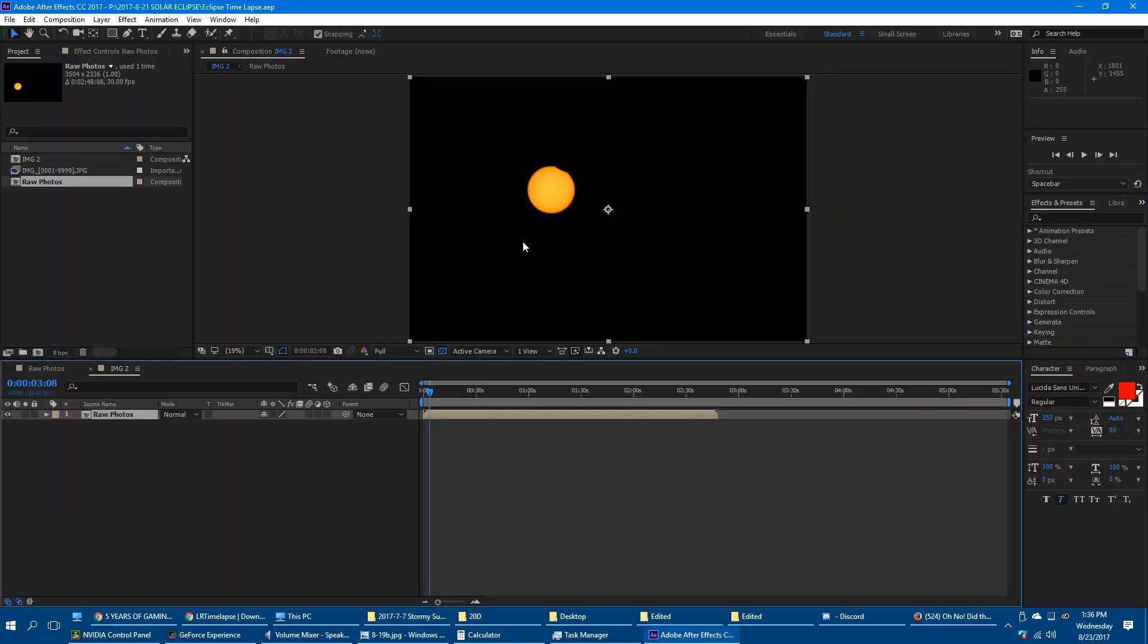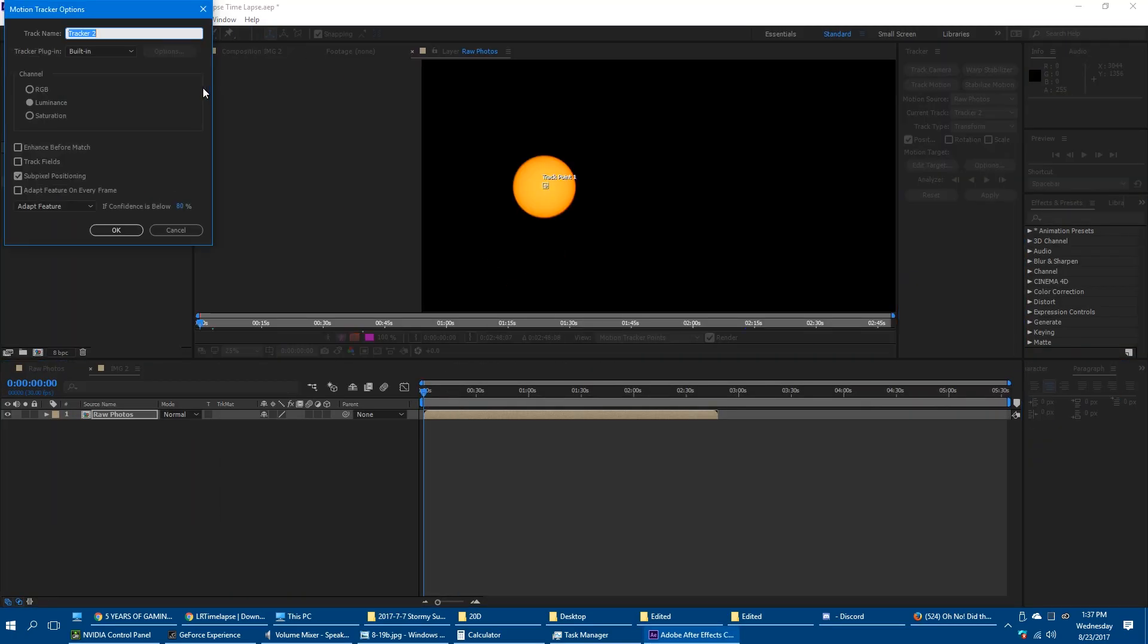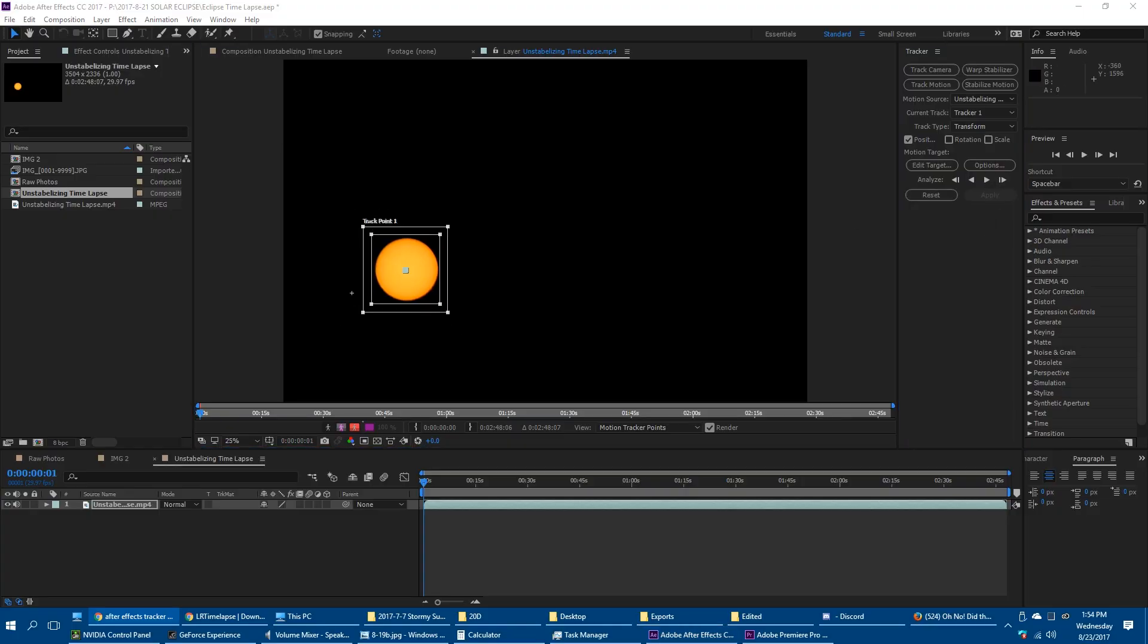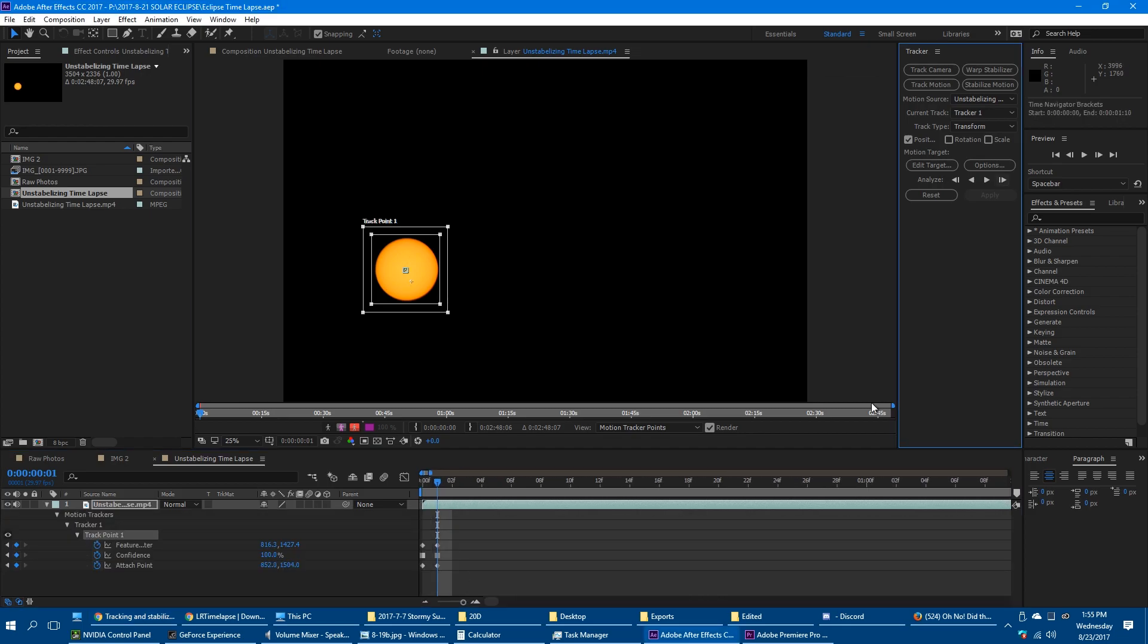And before I spent hours stabilizing it, it used to look like this. So I began to spend the next four hours painstakingly tracking it in After Effects.